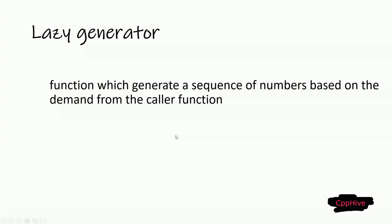In this video, we are going to implement lazy generator with C++ coroutines. So what is the lazy generator?